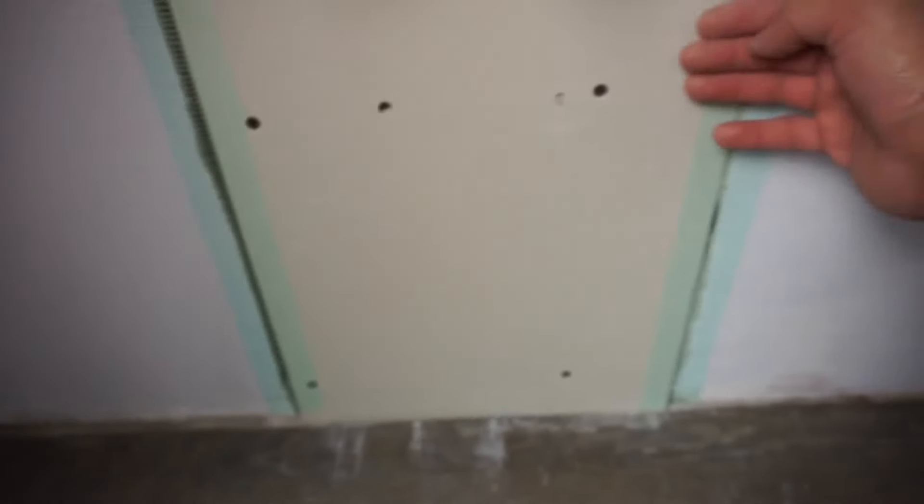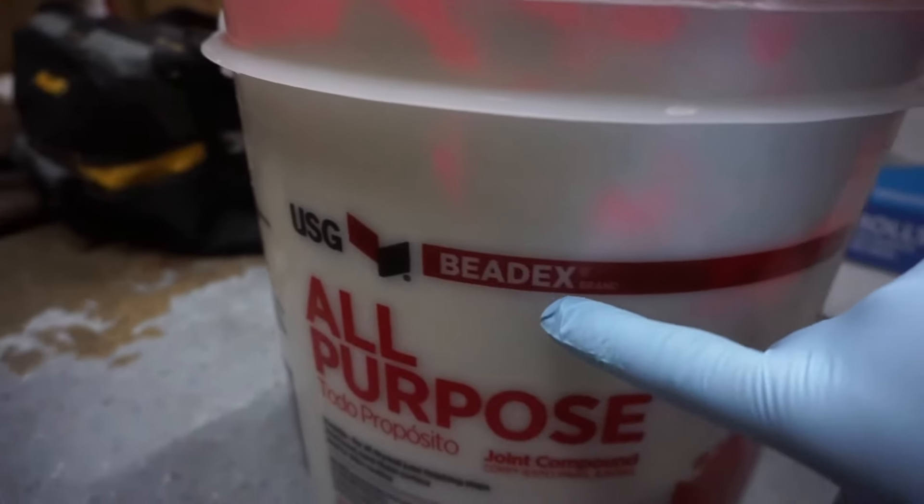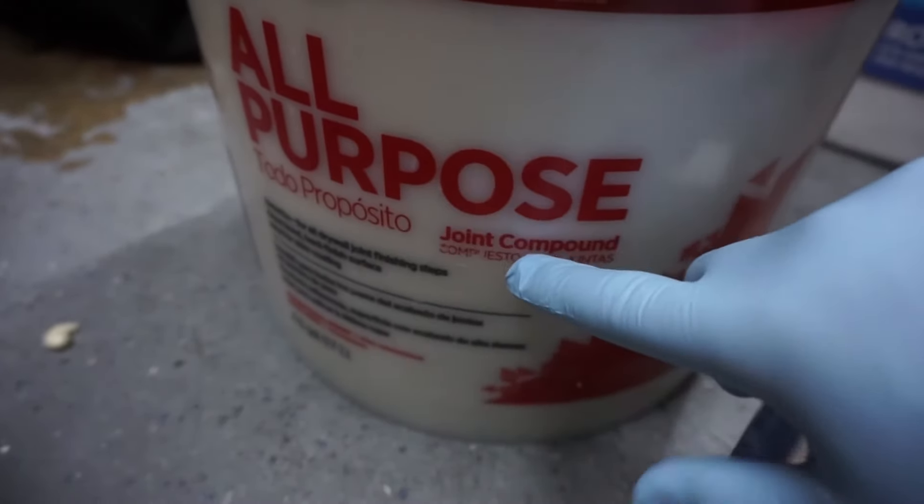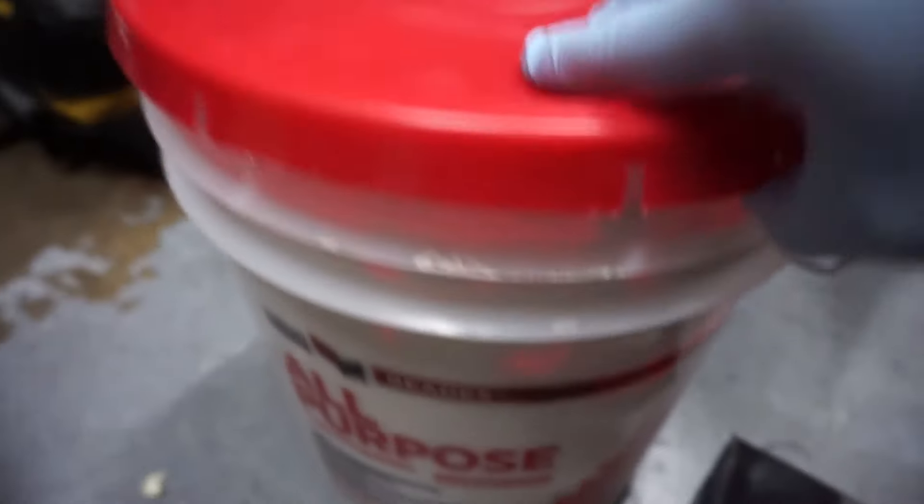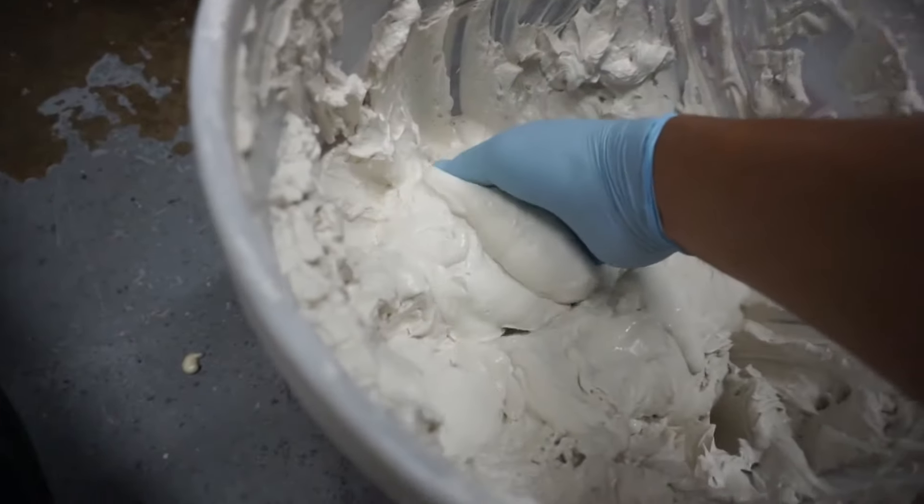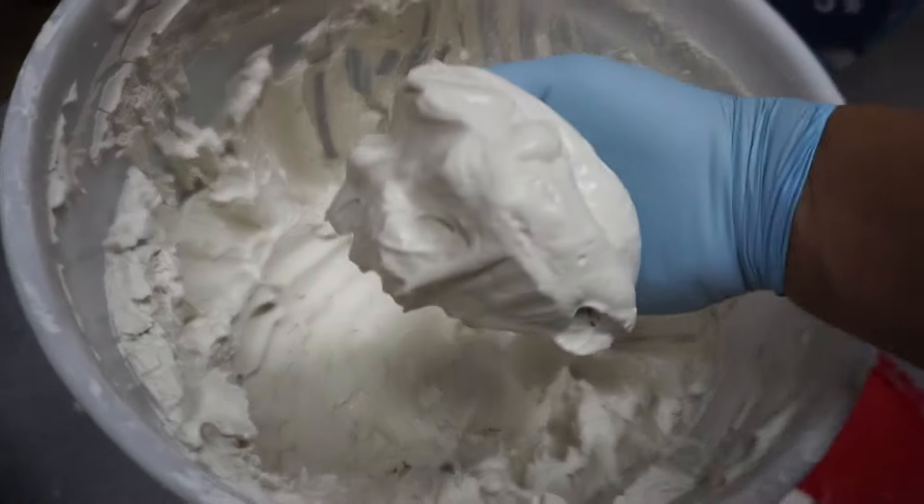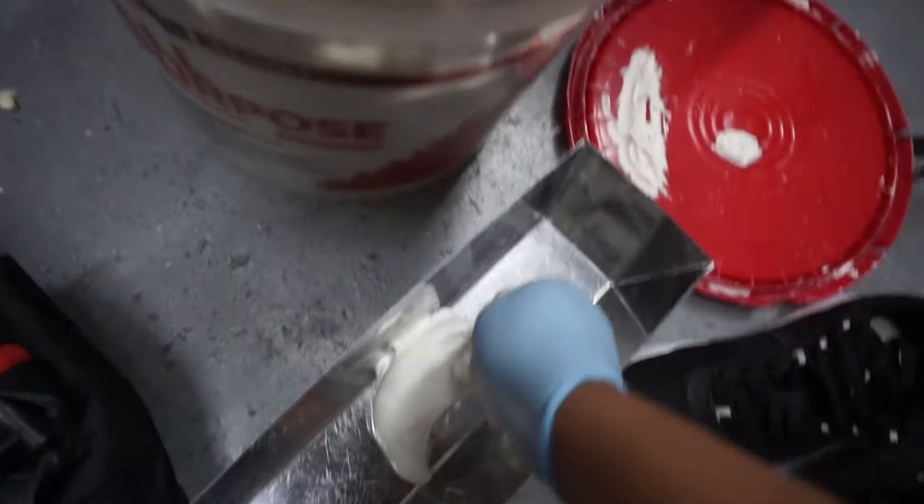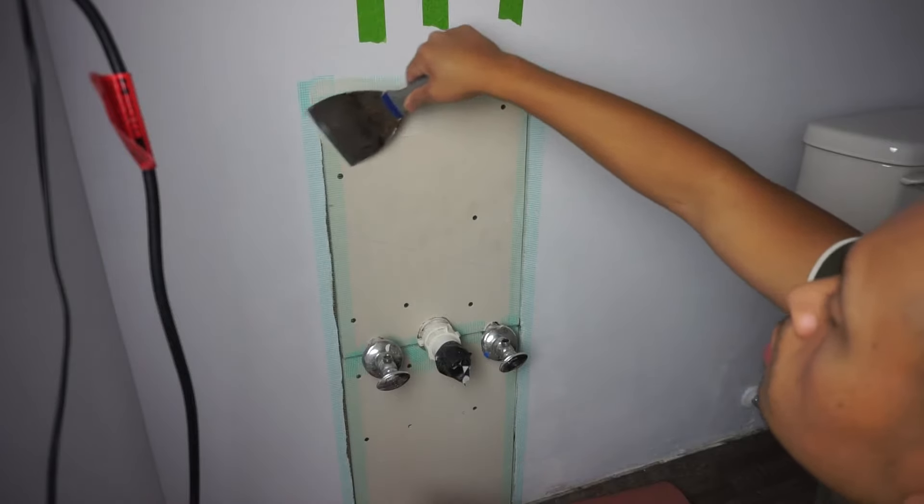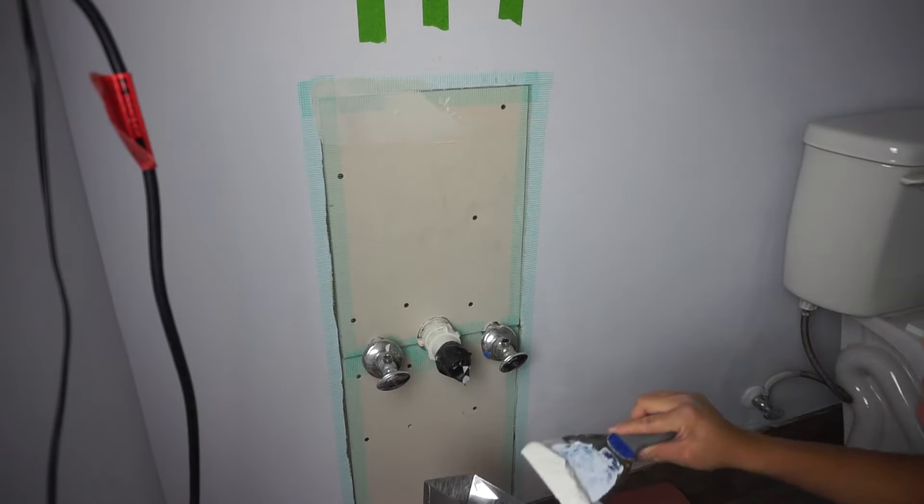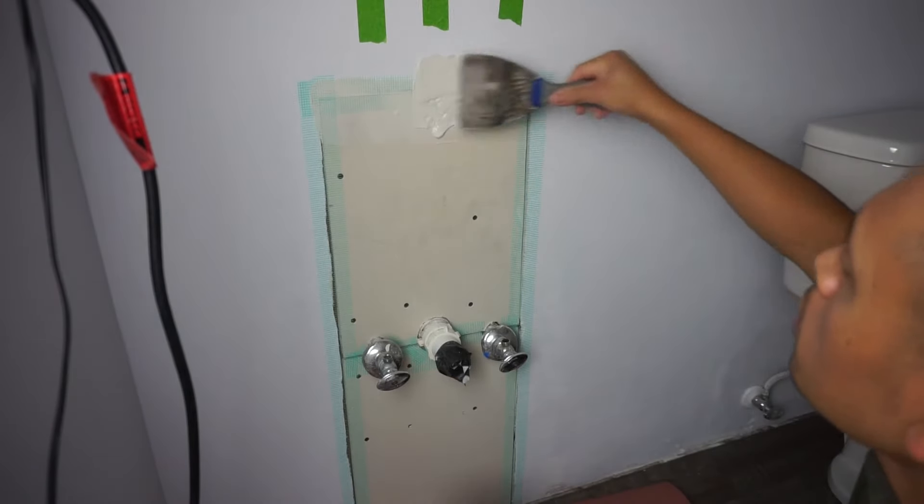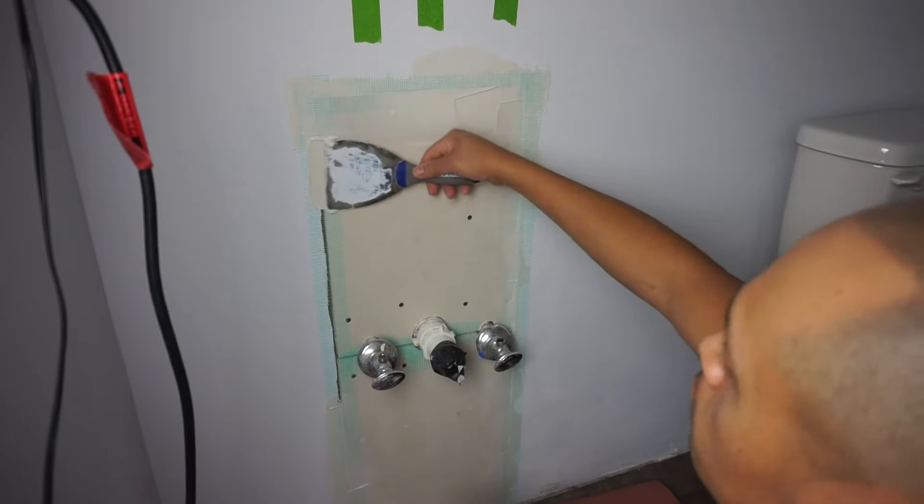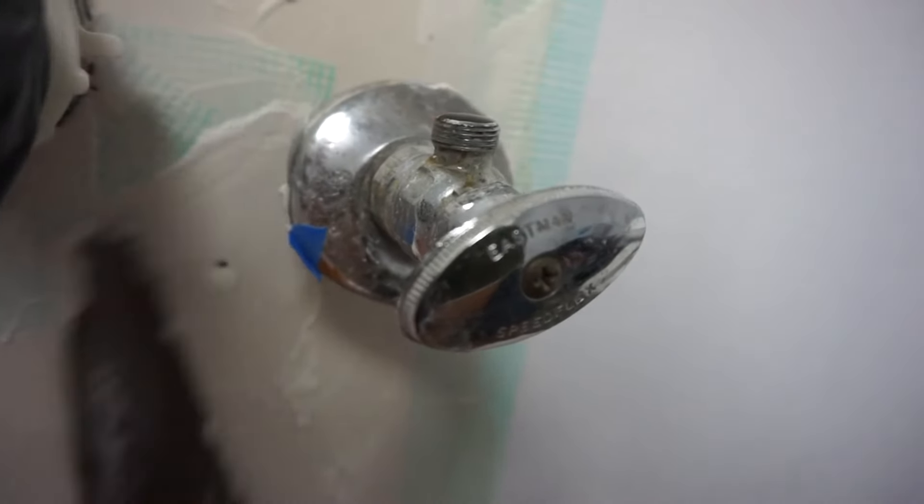The joint compound that I'm using here is the Bead-X all-purpose joint compound. If you really want something that dries faster, I would suggest you get the Easy Sand 90. I'll leave in the description down below. It sets a lot easier and faster. This one takes a few hours for it to set, but it's the only one I have so I might as well use it. Between each piping, I like to use a little small trowel just so that I can get right into between those little tiny details.